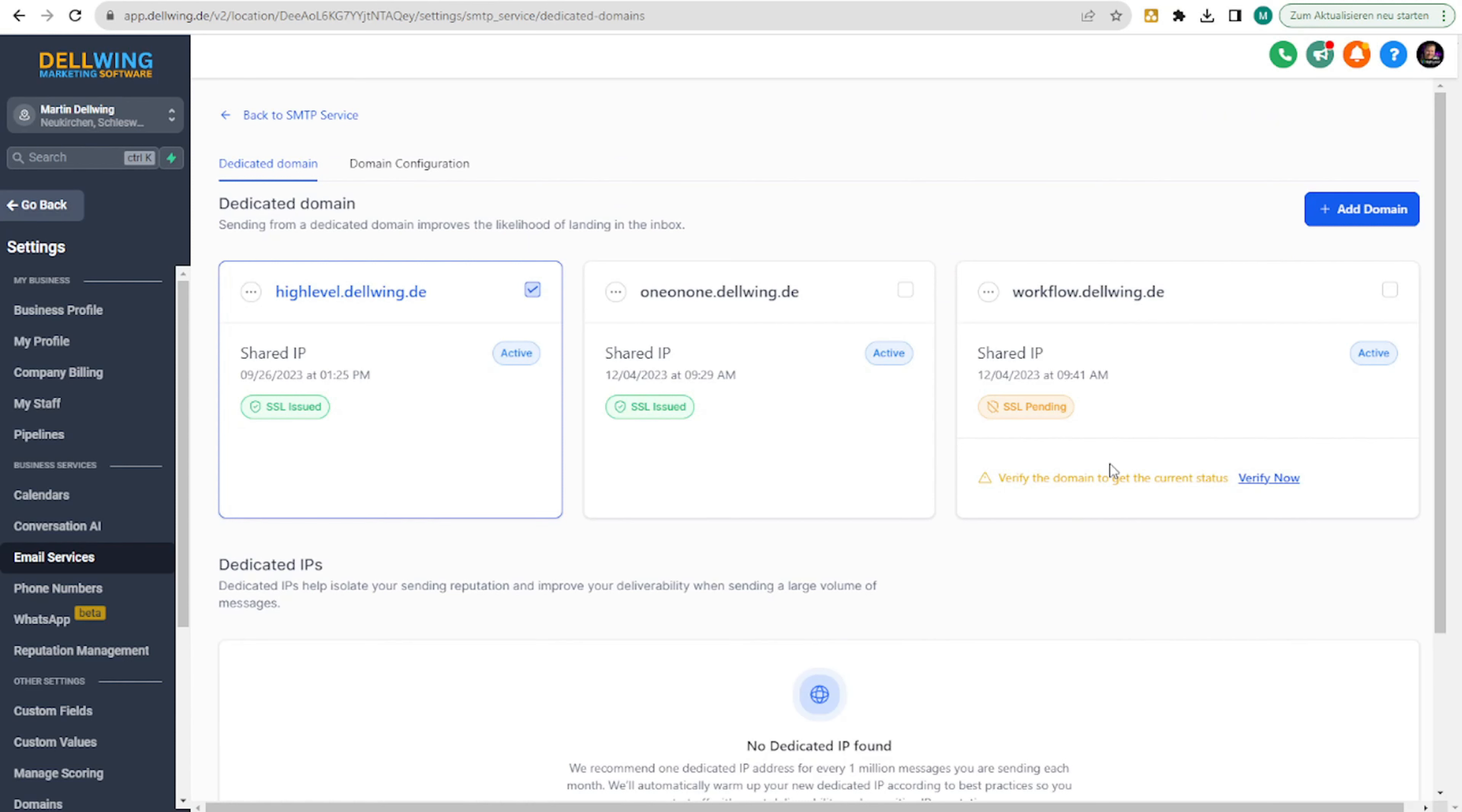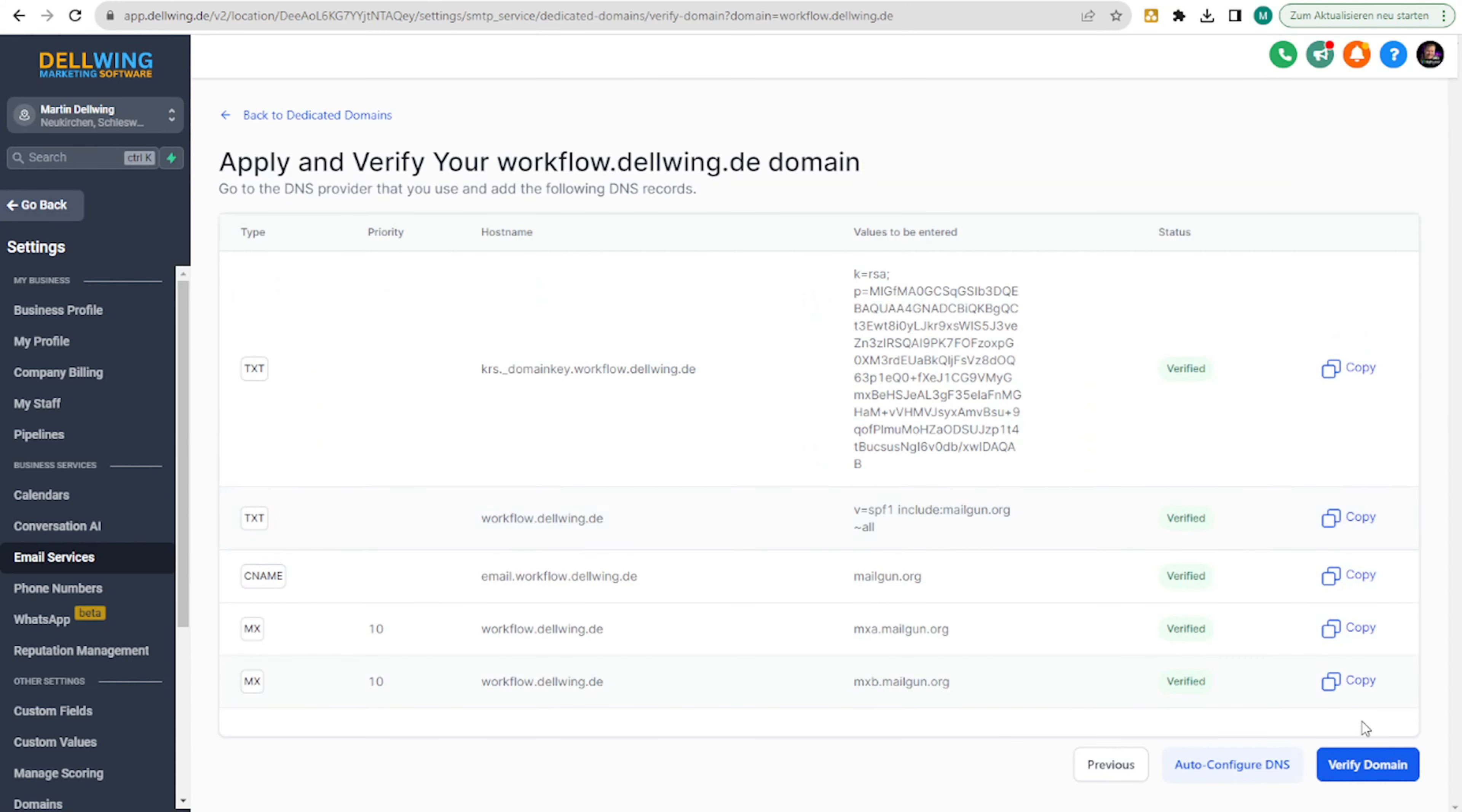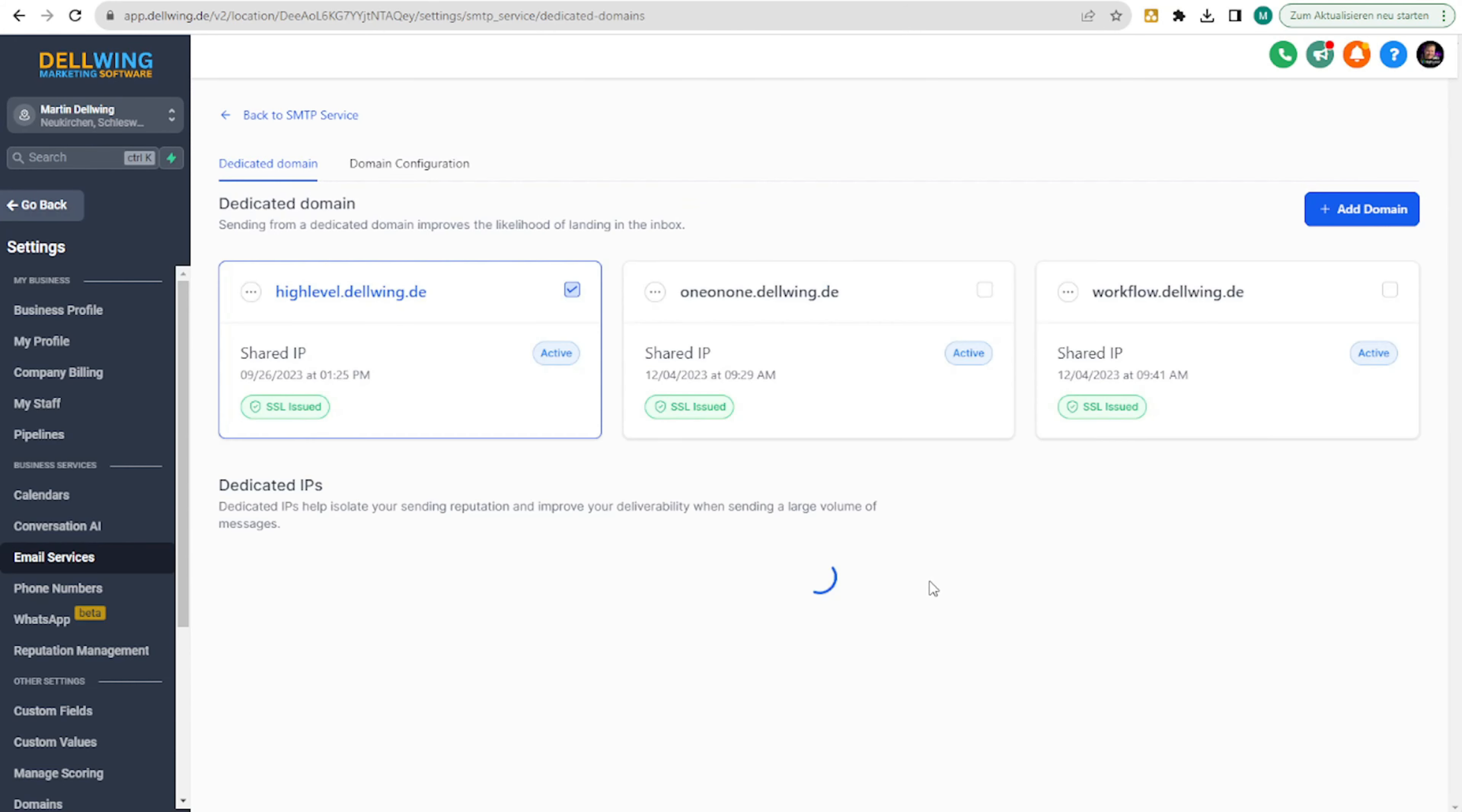SSL pending. This will resolve itself soon. I click here again on verify domain. And now it's satisfied. Everything is green.